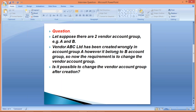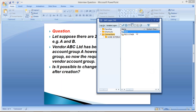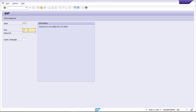Is it possible to change the vendor account group after creation? Because we have created this vendor in the wrong account group and now we have to replace that wrong account group with the right one. The answer is yes, it is possible. It's pretty simple - we have to follow one step and the account group is going to be changed. Let me log in first.